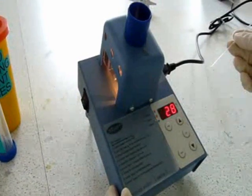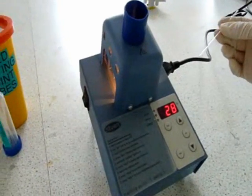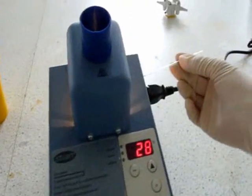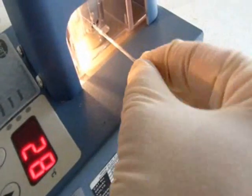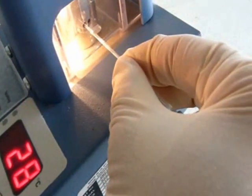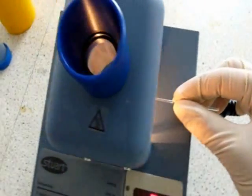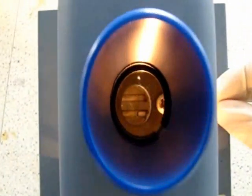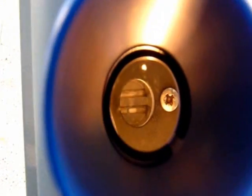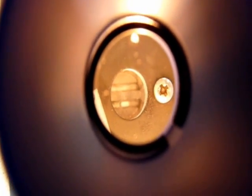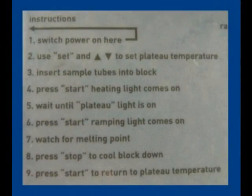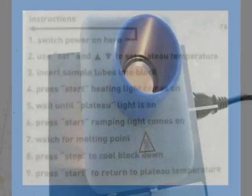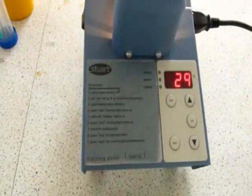Turn the melting point apparatus on. Place the capillary in the melting point apparatus and ensure that the sample is visible through the viewfinder. Never put the open end into the apparatus. Now follow the instructions printed on the side of the melting point apparatus.